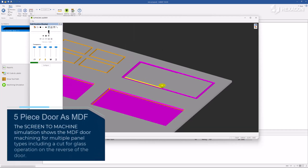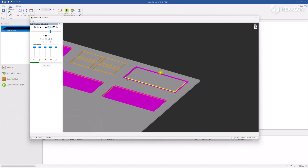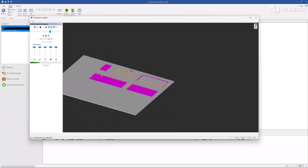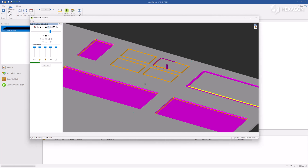The screen-to-machine simulation shows the MDF door machining for multiple panel types, including the cut for glass operation on the reverse of the door.